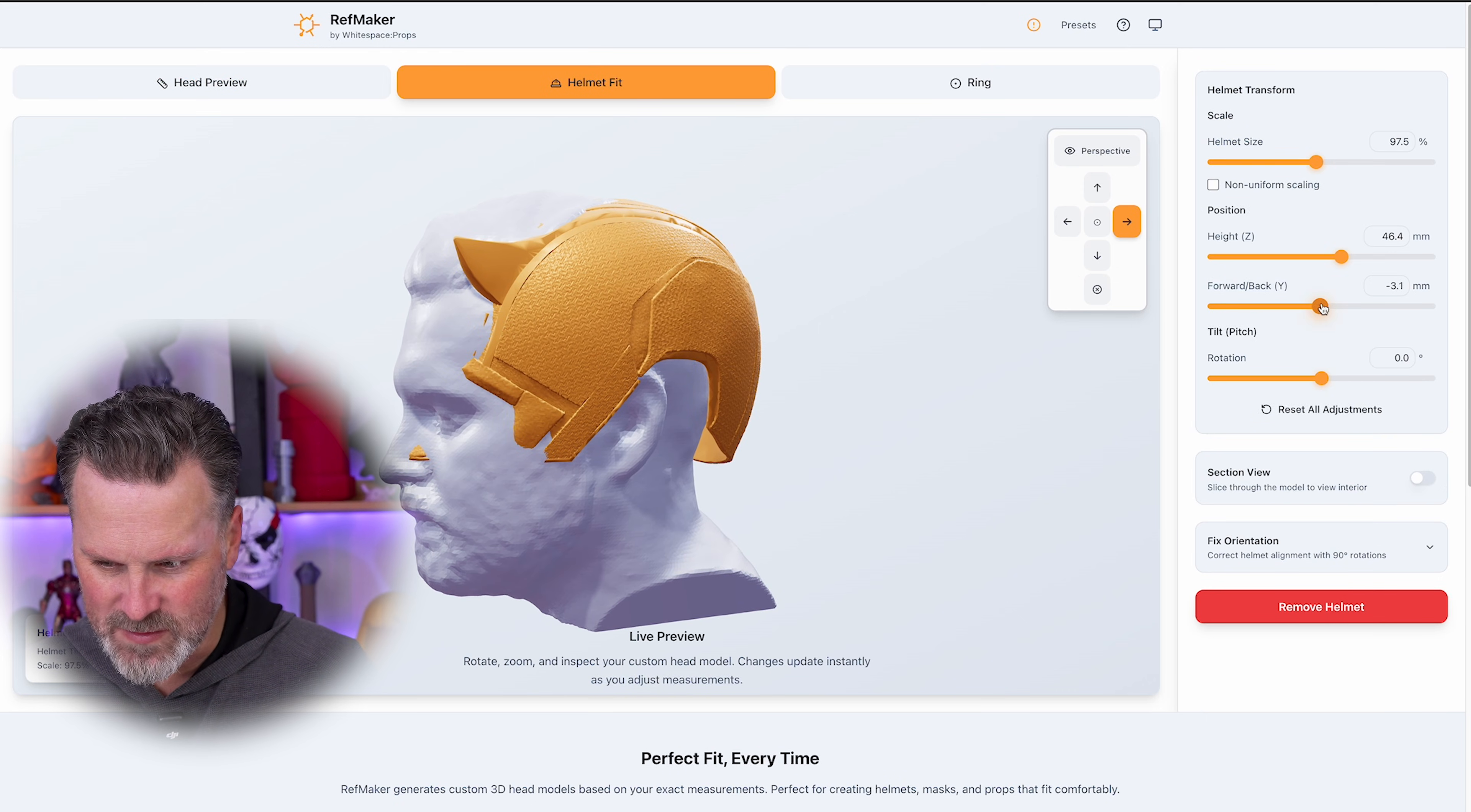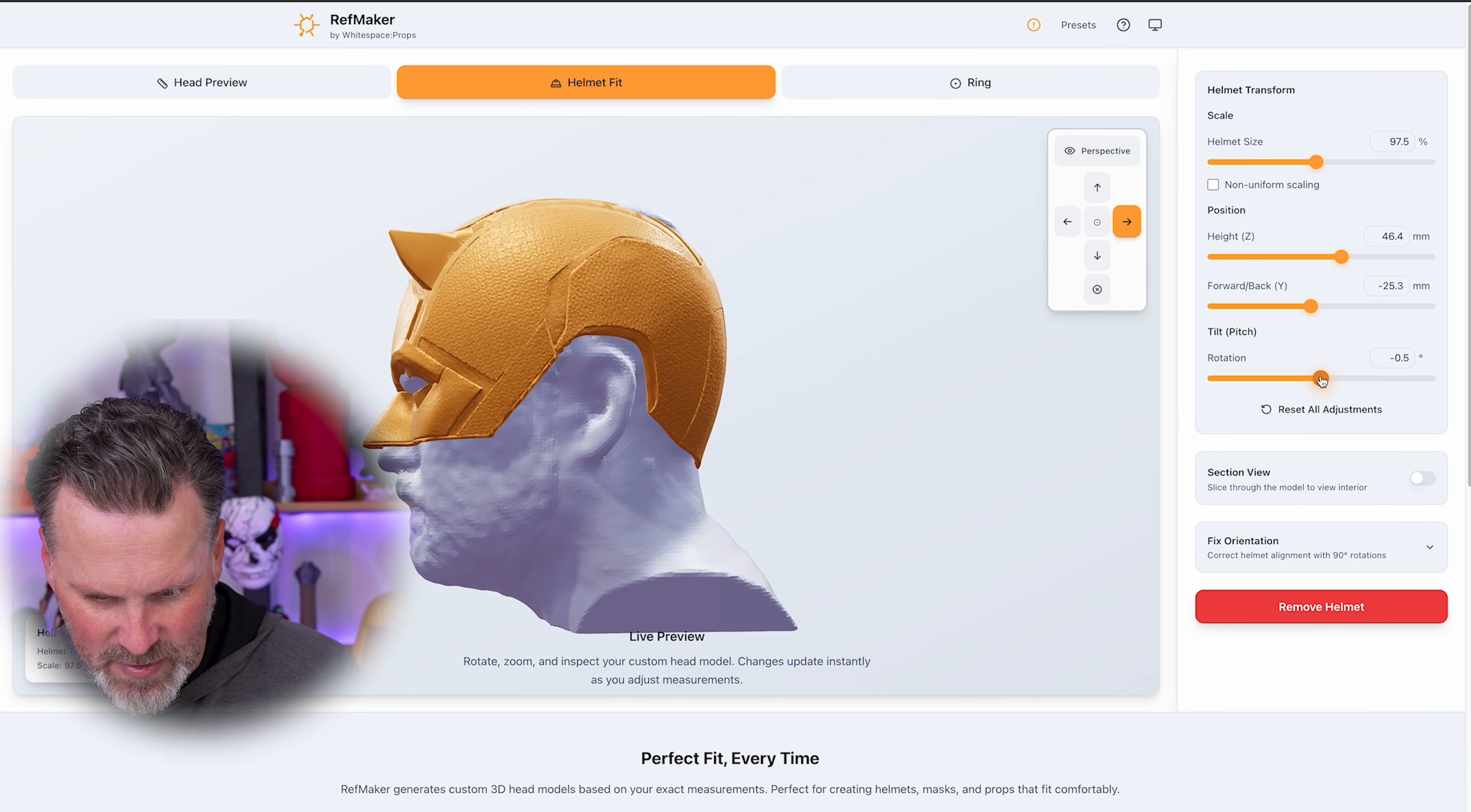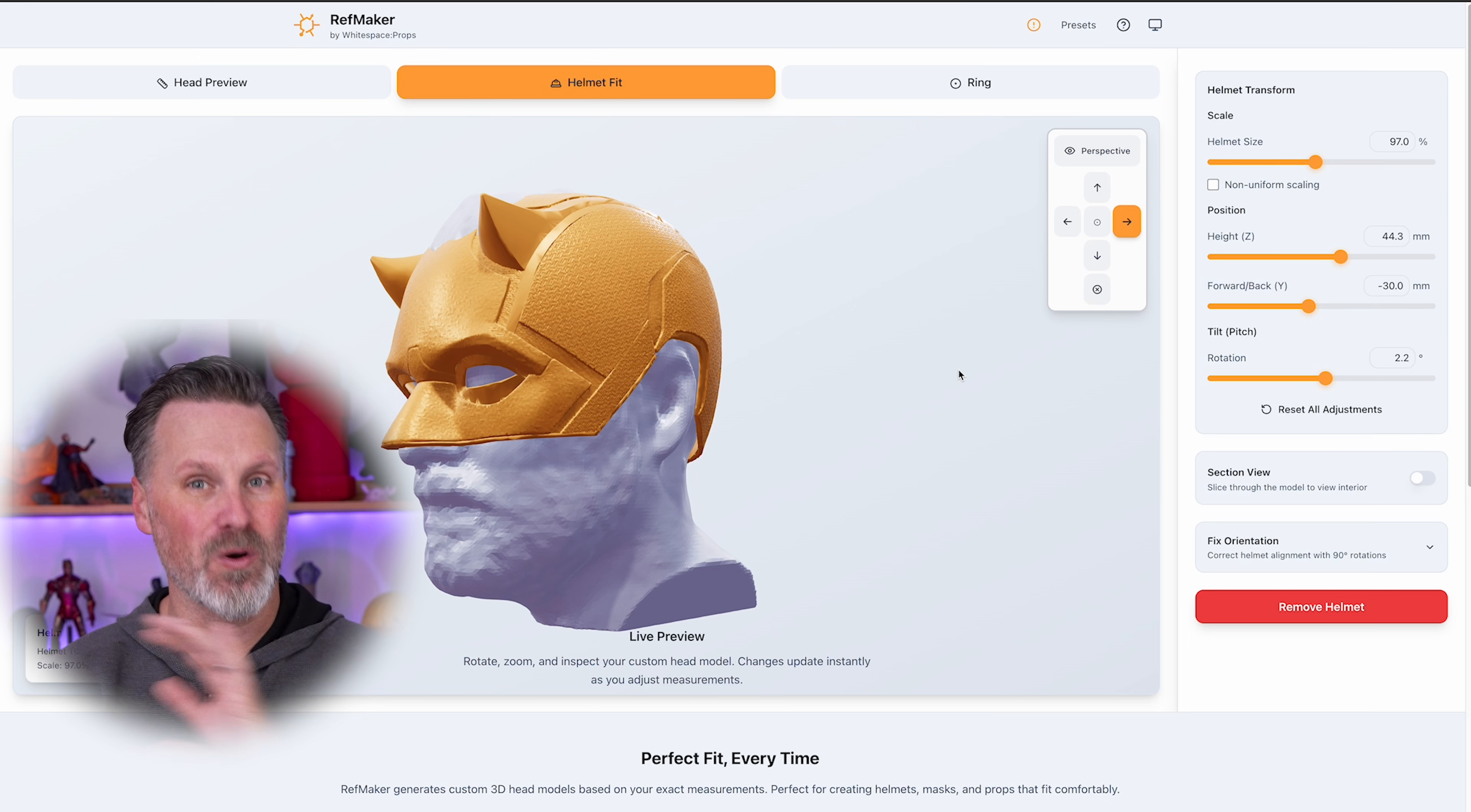And now if I come back over to the helmet fit, I can reposition everything to see exactly how this is going to fit on the 3D scan of my head. Now I might have to further tweak this by rotating the helmet further to fit my 3D scan or just reposition it up and down until it's at the right position. But I believe our test fitting at 97.5% should work.